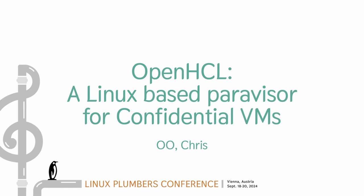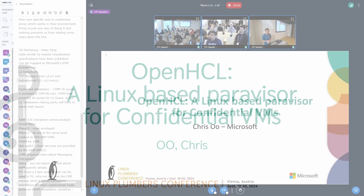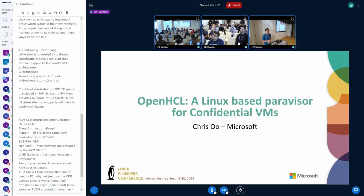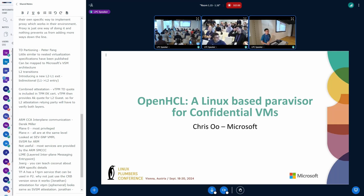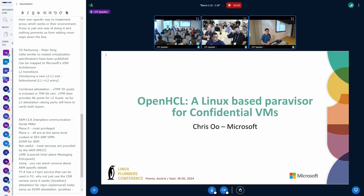Hello. I'm Chris. I work on the virtualization team at Microsoft. I'm here to talk about some of the work we're doing in the confidential space with OpenHCL and our Paravisor.